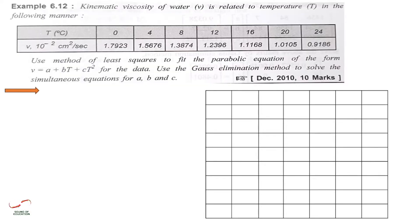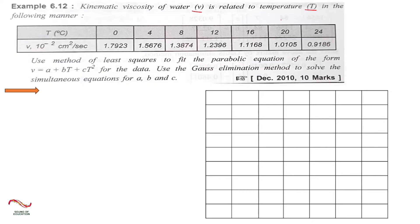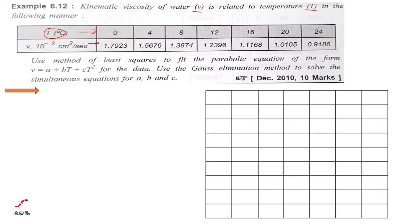Is mein humare paas ek data available hai jo ki hai kinetic viscosity of water v. The kinetic viscosity of water v is related to the temperature t. Matlab kinetic viscosity of water aur temperature ka data yahan pe hame numerical mein diya hai. You can see the table - this row is about the temperature, ismein sari temperature ki range hai, aur yeh hai kinetic viscosity of water jo second row mein diya hai.